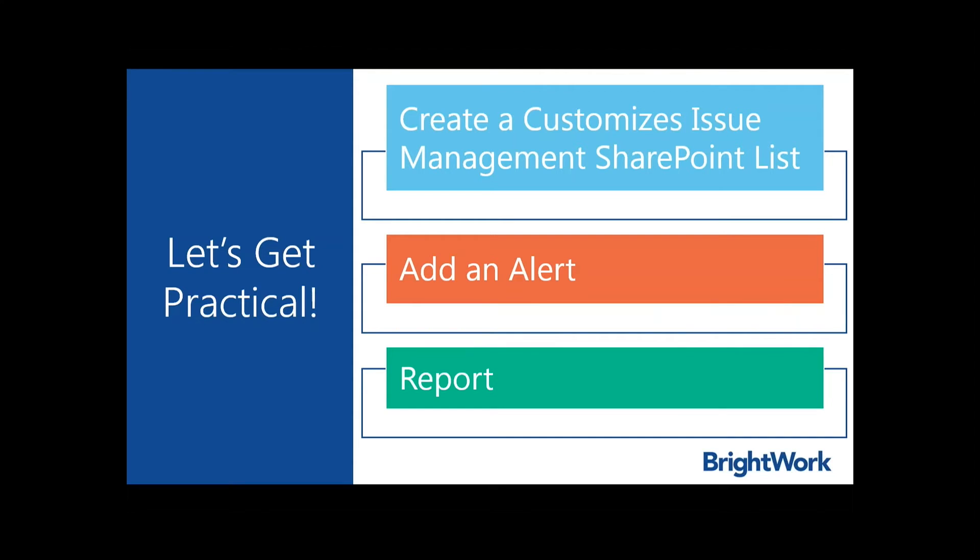For practical purposes, you can create a custom issue management list in SharePoint. There's already a basic issue tracking list that Microsoft provides as an app which you can modify to meet your own needs. In the demo, I'll show you how we can leverage this. We will also look at how to add alerts to the list and put basic reporting in place.